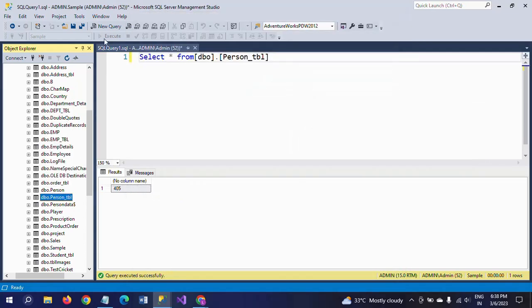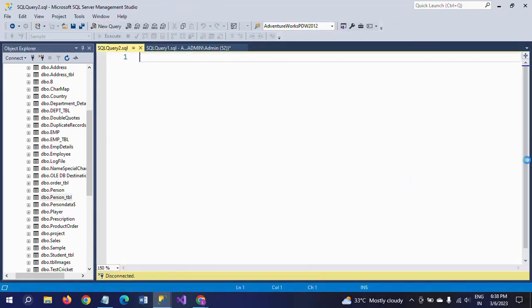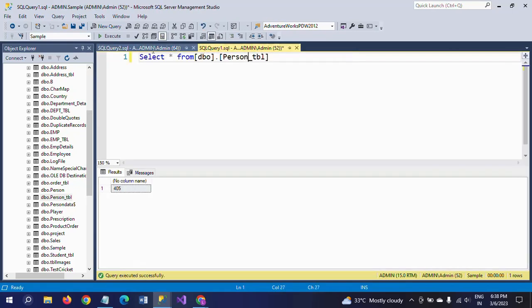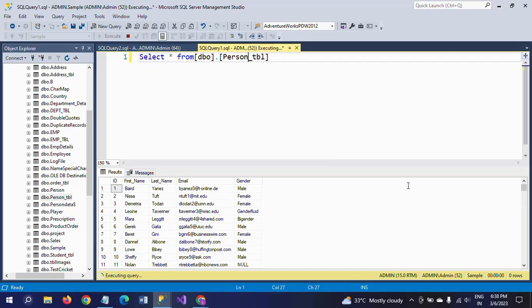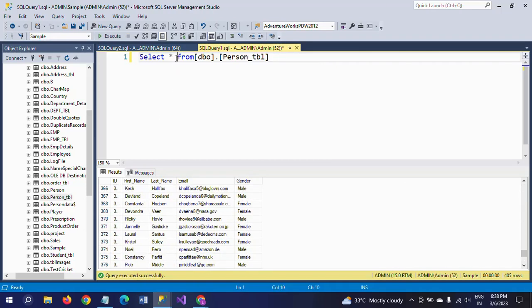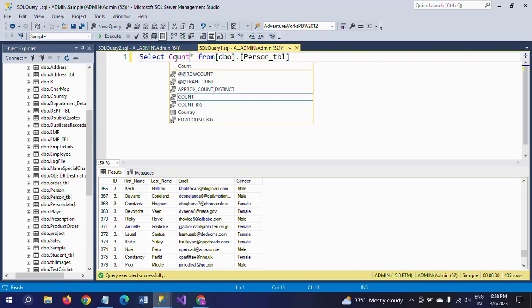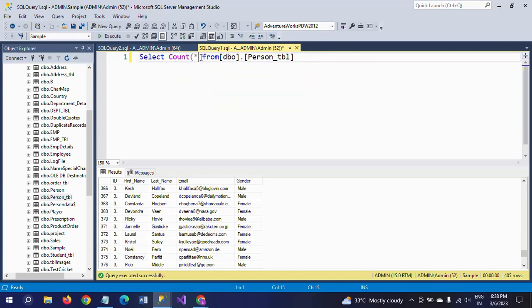When you execute the same query with COUNT star, you will get the same 405. If you write SELECT star, you will get the whole records. If you want just the count to get the number of rows, use COUNT star.